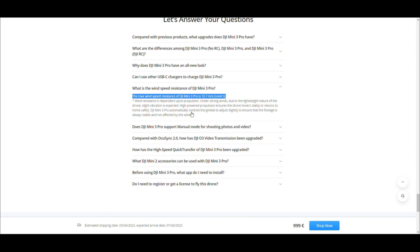On the DJI website, the wind resistance of the Mini 3 Pro is stated as 10.7 m/s.